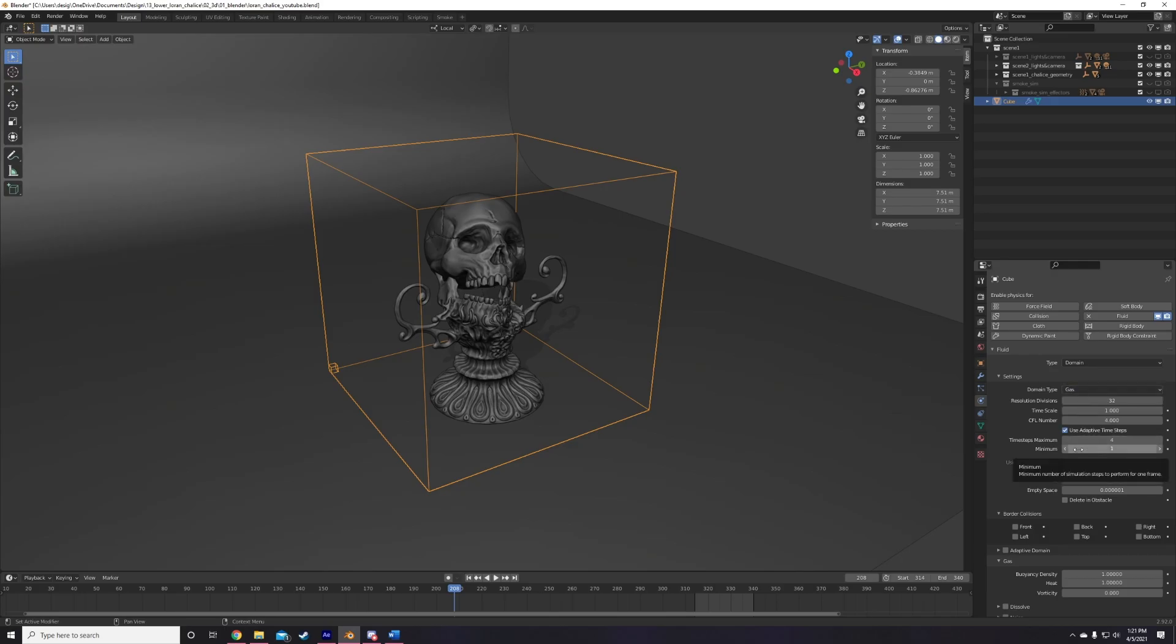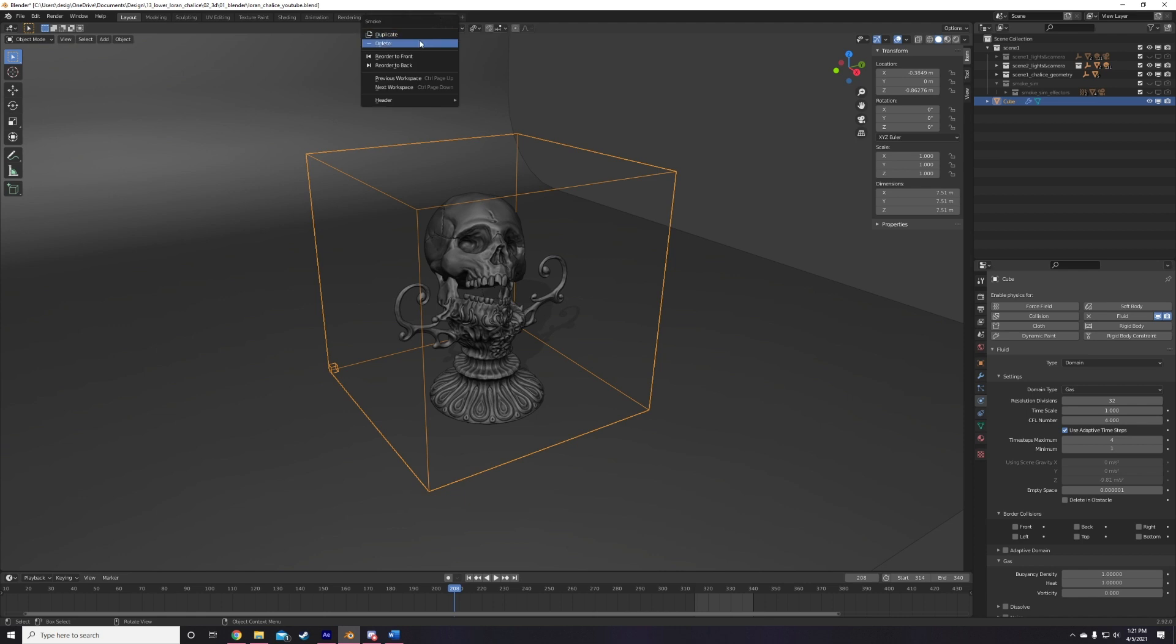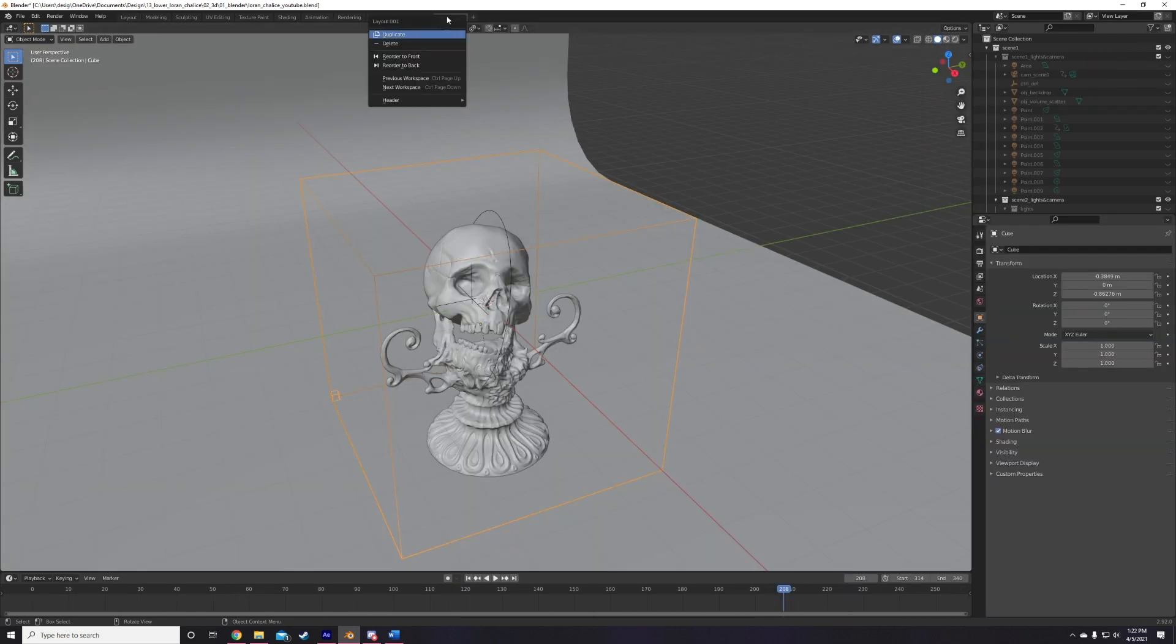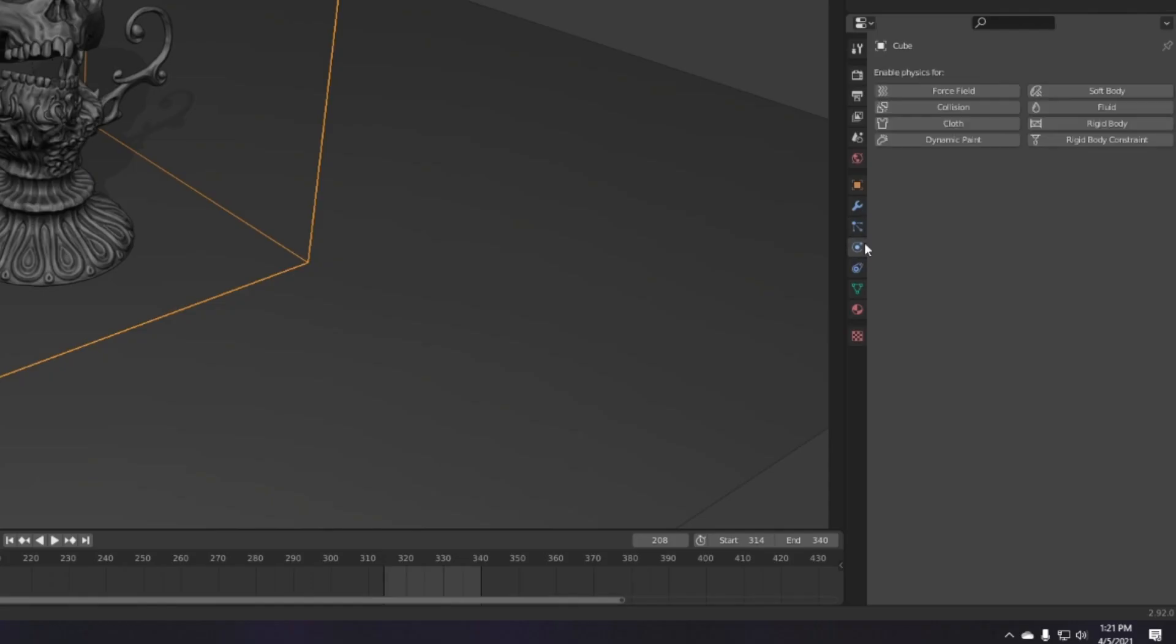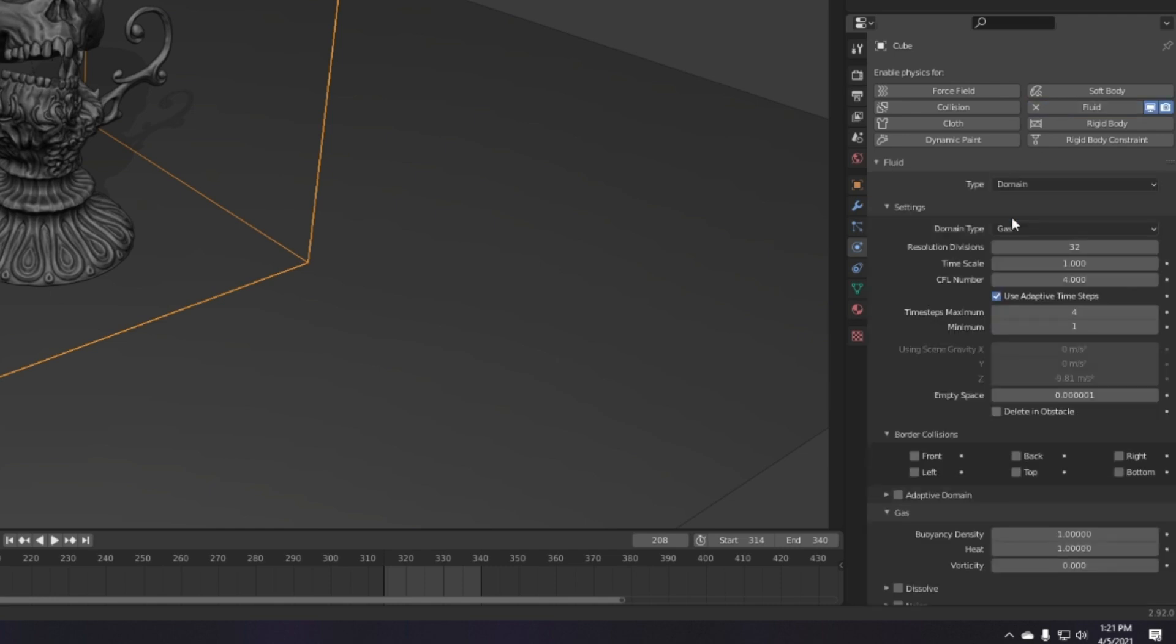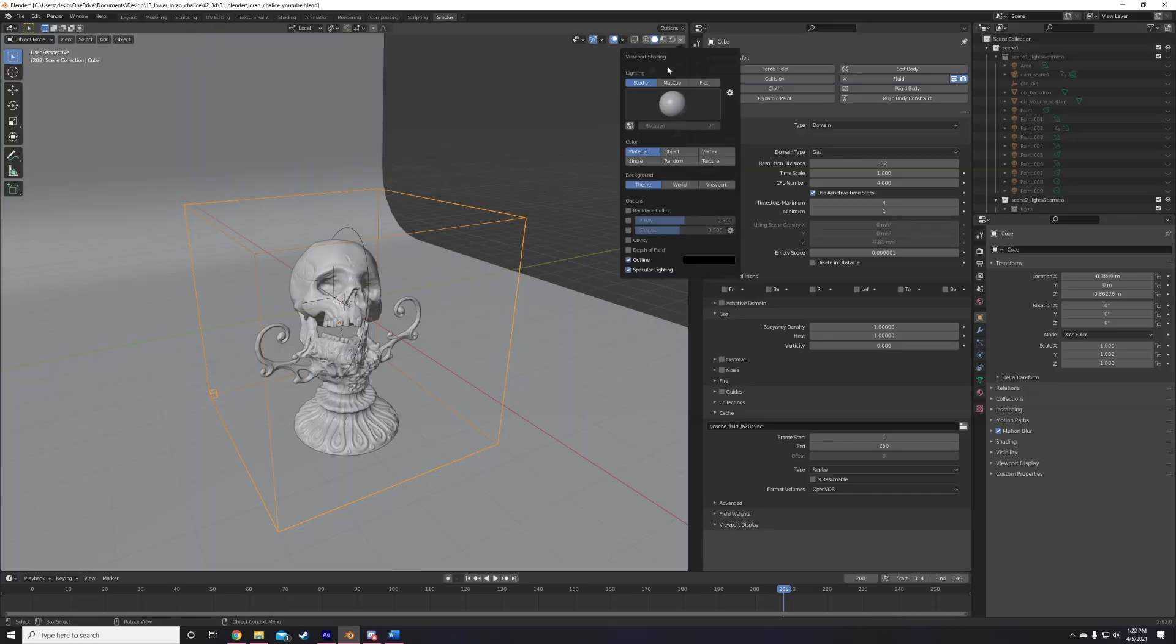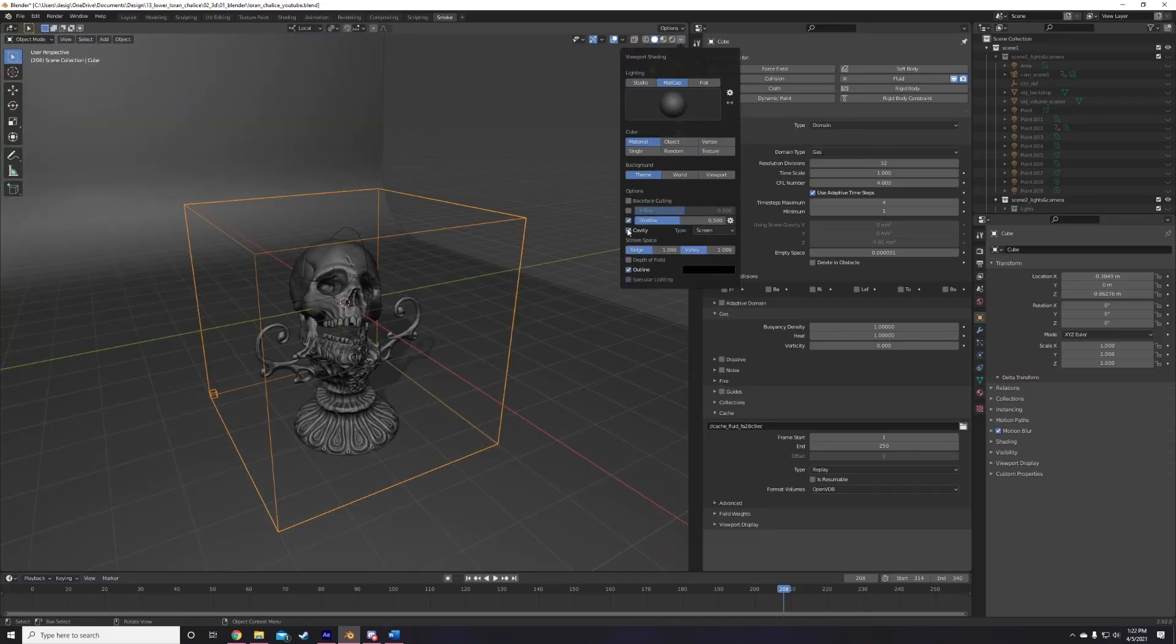The two things you're going to need to set up your smoke scene are a smoke domain and a smoke source. To create a domain, just add a simple cube, making sure that it's encasing whatever area you want the smoke simulation to take place in. Then with the cube selected, go to the Physics tab, add fluid, set the type to Domain, and the domain type to Gas. And that's it. Oh, and quick side tip. Make sure your domain is only as big as you need it. Any unused space in the domain will still come at the cost of performance when it comes to the simulation.